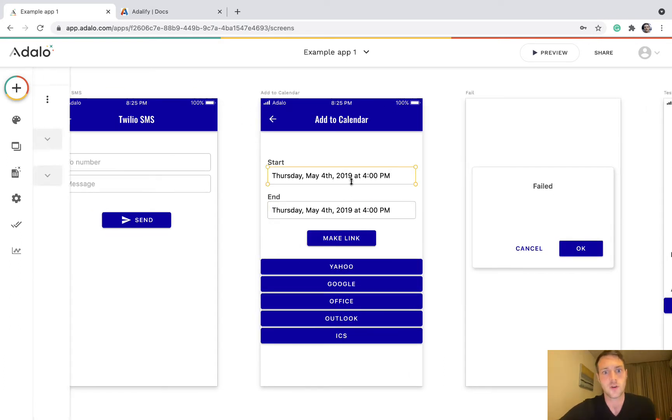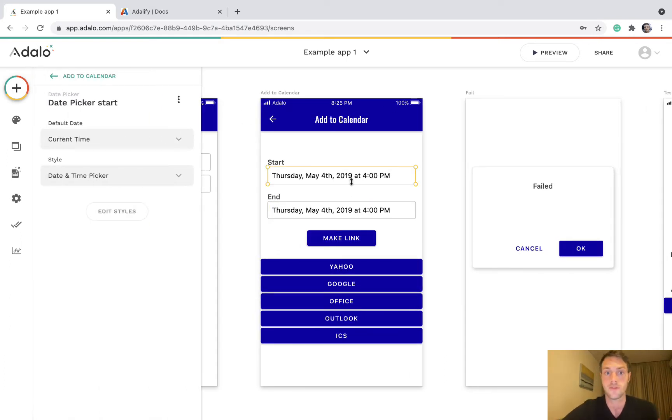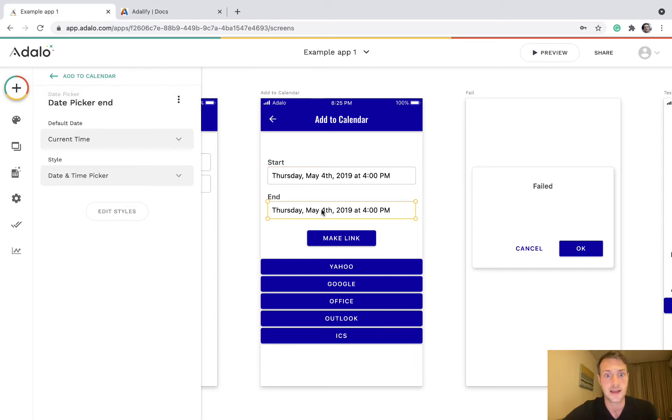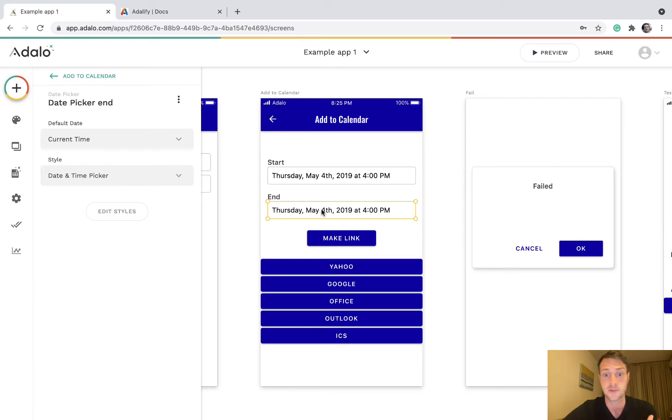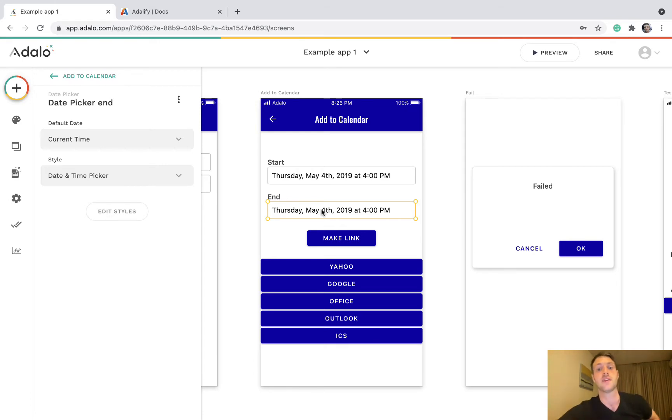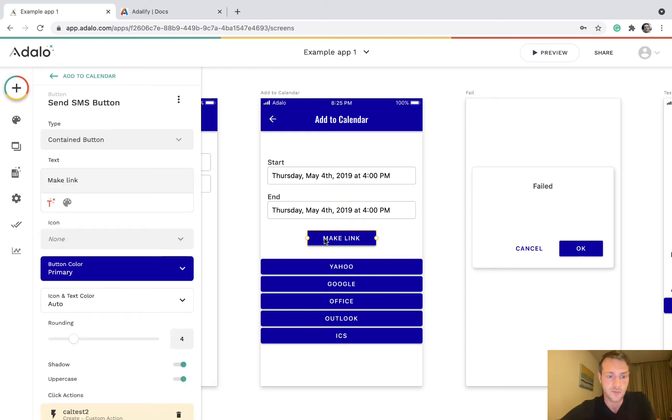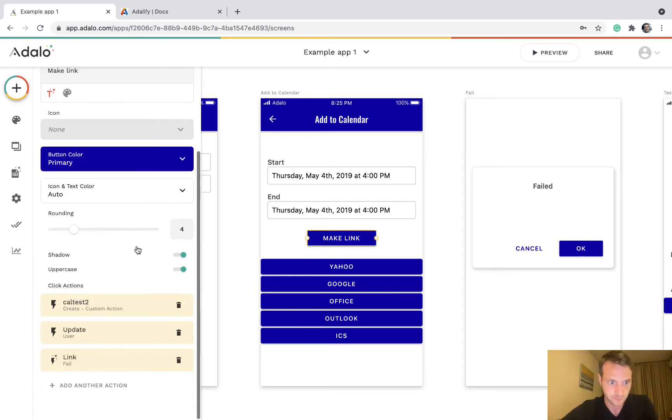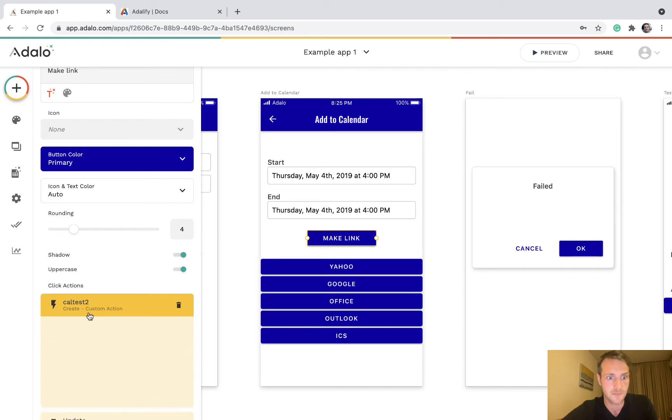So let's have a look. Here we've got for an event we're making, we've got a start date which is a date picker and an end date. Obviously you don't need a user input for this, it can all be magic text however you want to do it, but this gives you the idea.